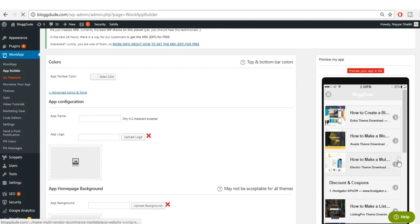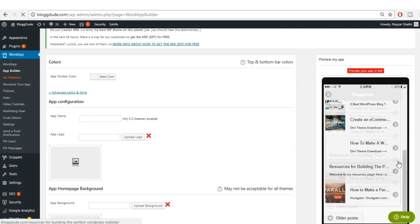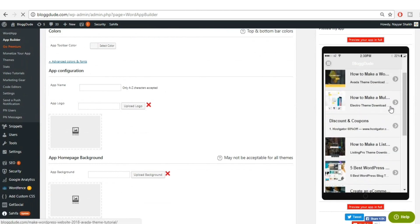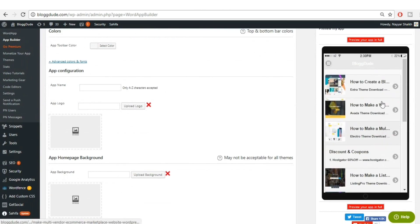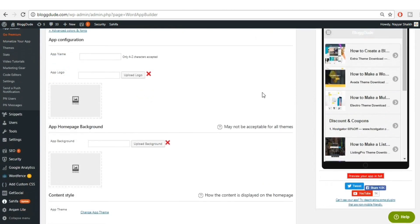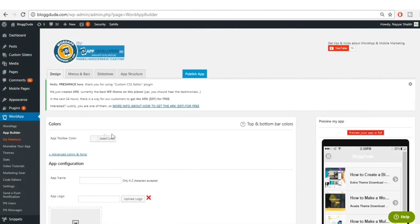Scroll down and click the 'Get Started Now' button. Here the main fun begins — you can see a preview of how your app would look on a mobile phone. At the top there is a header; I don't want that header. I want my website to look exactly the same as it does on the mobile website. The first setting is 'App Toolbar Color', but I'll be totally removing that section — it's useless in my opinion.